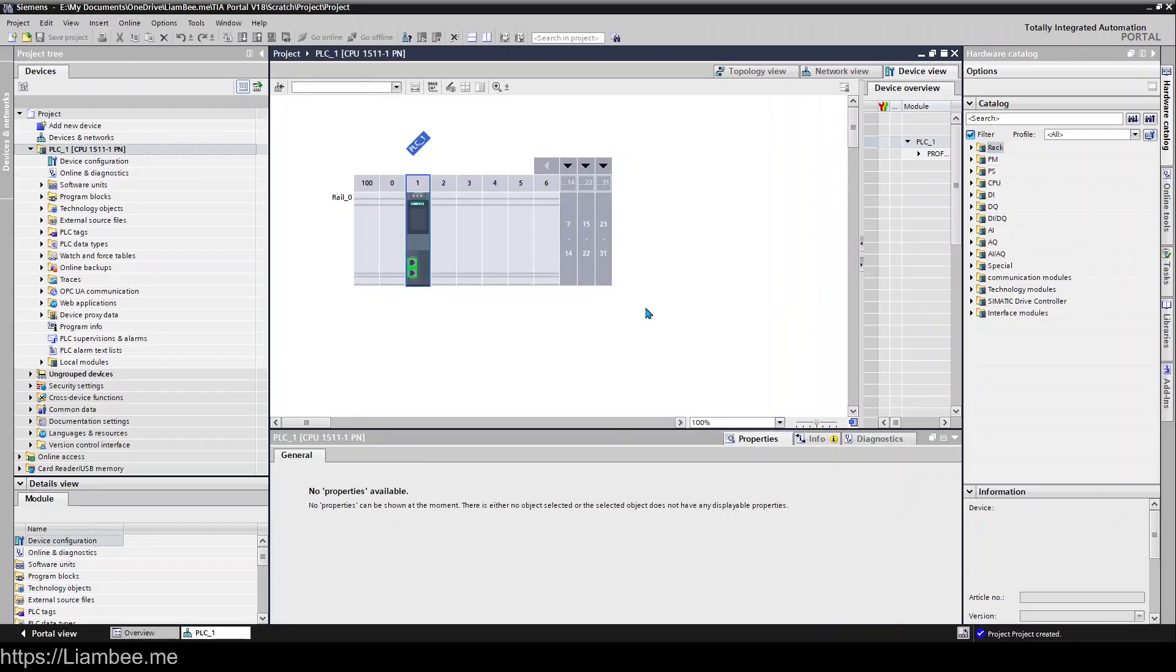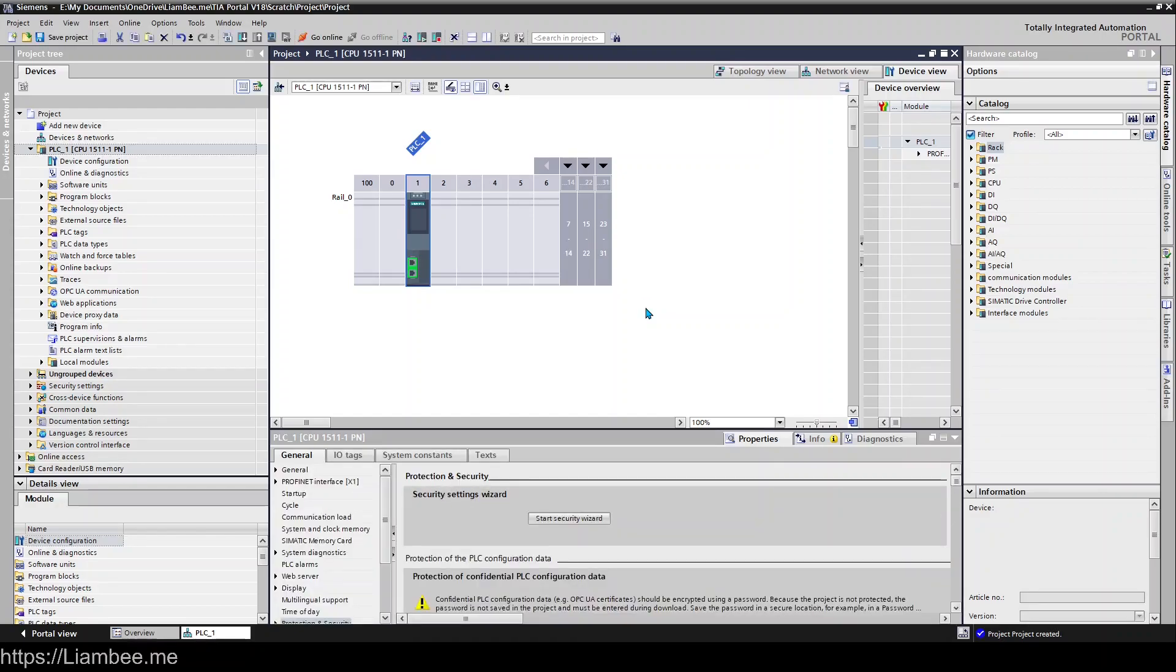Once you click finish, you're now set up with your PLC. That is adding a basic PLC to a project in TIA Portal 18.